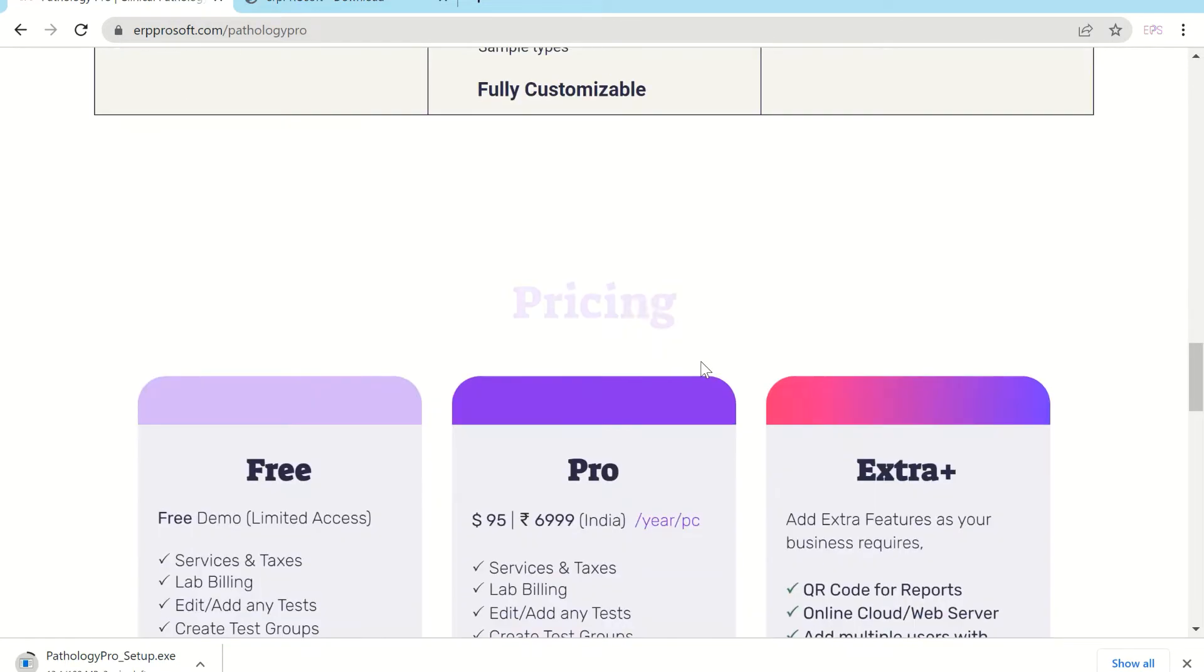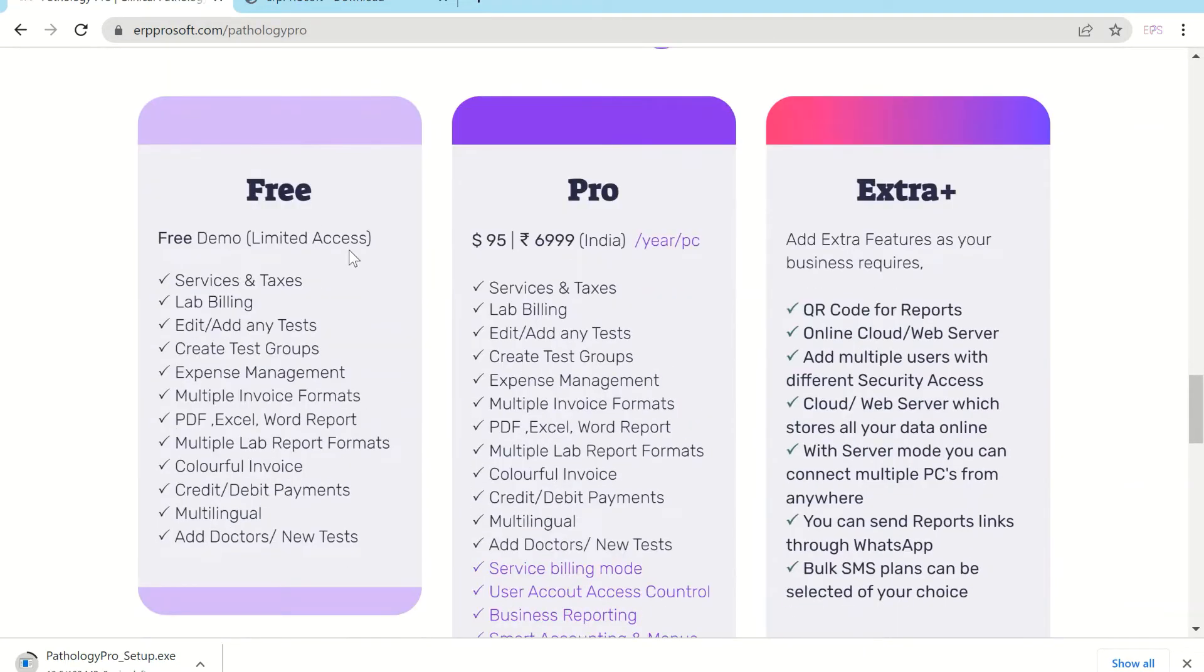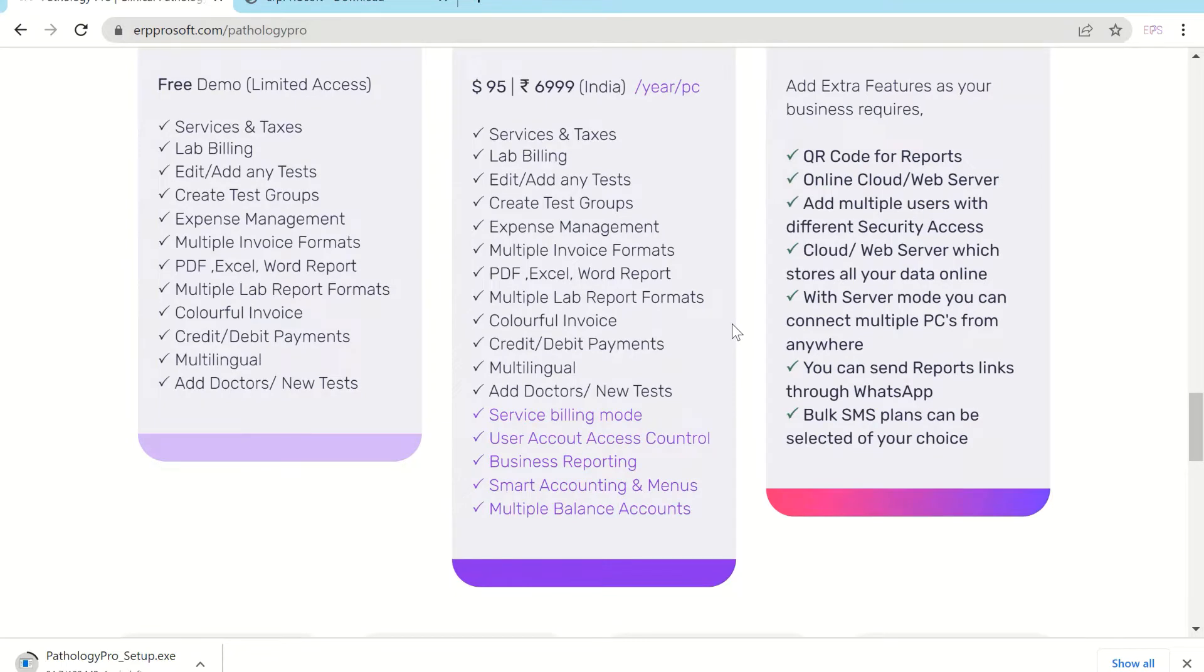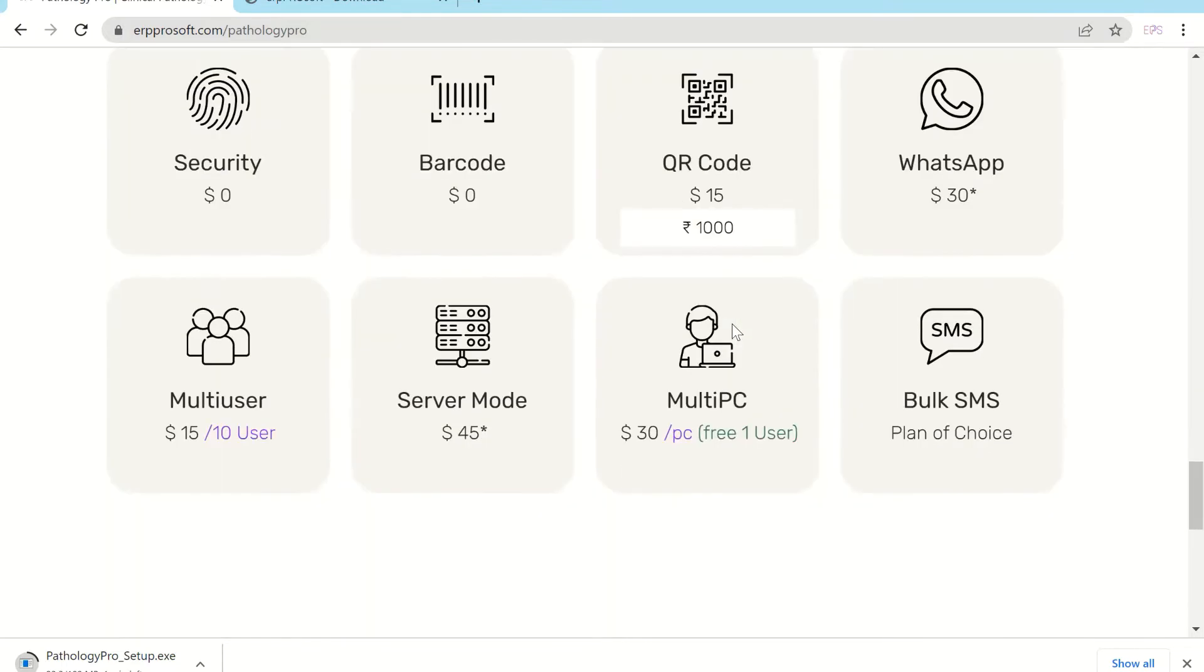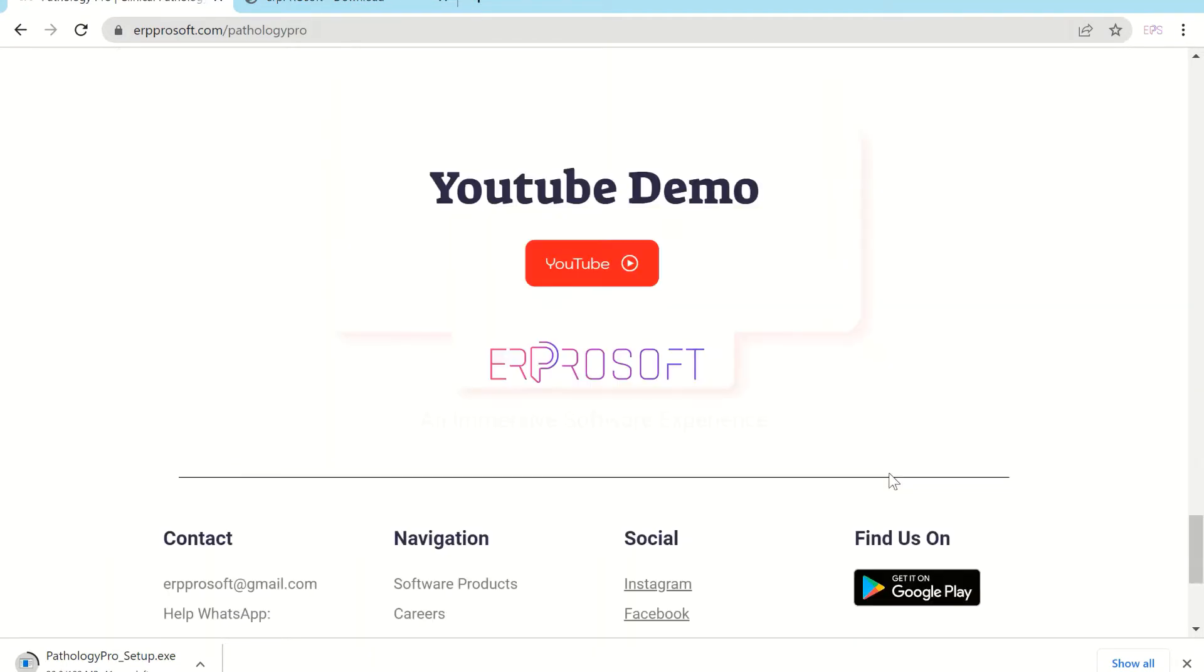You can download and use the software free with limited access. You can select premium features as your business requires like multi-user, multi-connectivity.